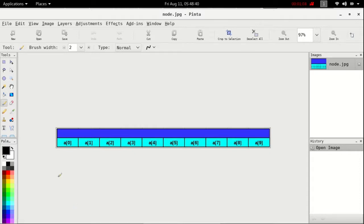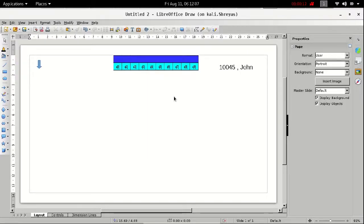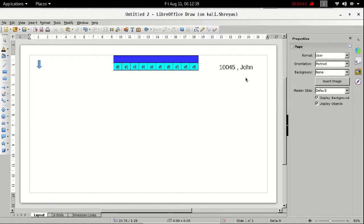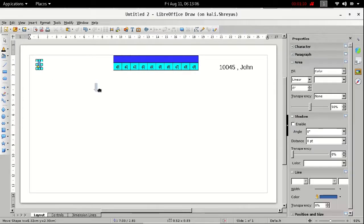Now let us insert a key-value pair: key 10045 and value John. In the key, each and every character represents the index of the array pointer. Now as we insert, each character is an array index. For '1', we check if that pointer points towards any node — right now it points towards nothing, so we make a new node and point index 1 towards it.